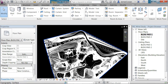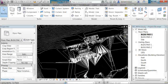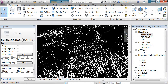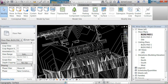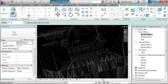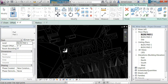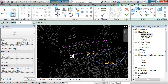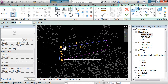Now I can see my site. Under Massing and Site, I'll create a building pad and pick an outline of the shape I want — I'm just going to assume it's something like this, could be any shape.